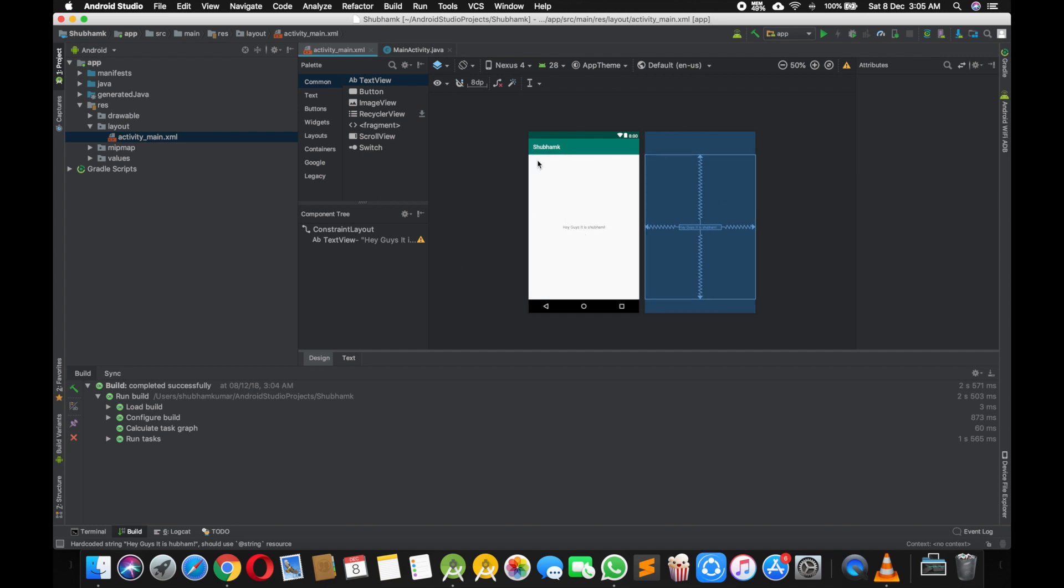first project so I'm not going to add so many things. Just I'm going to run this and I want you guys to see how it works. So I'm just going to run it.